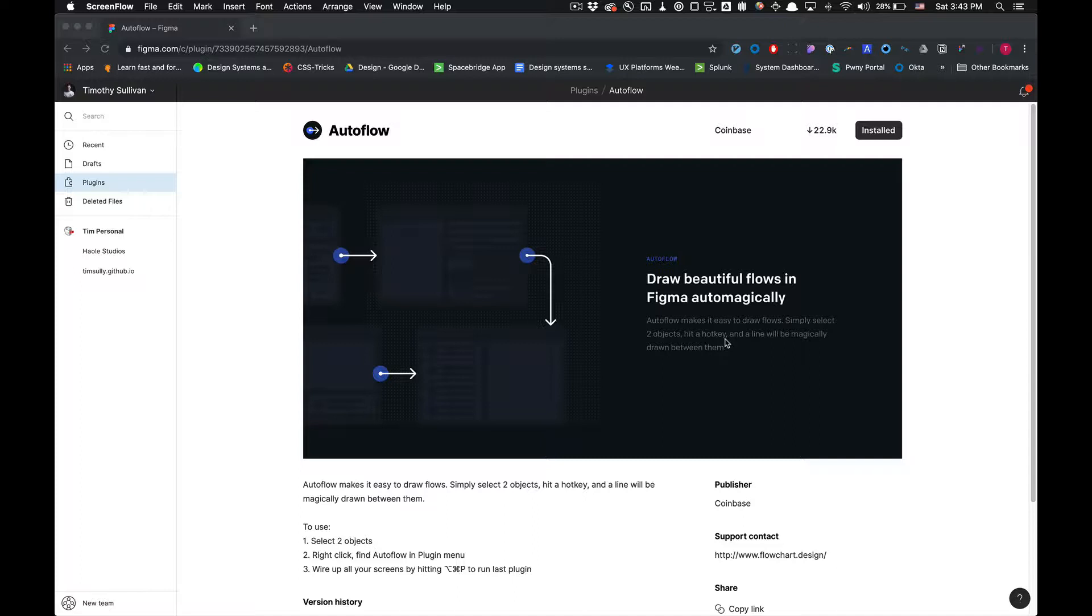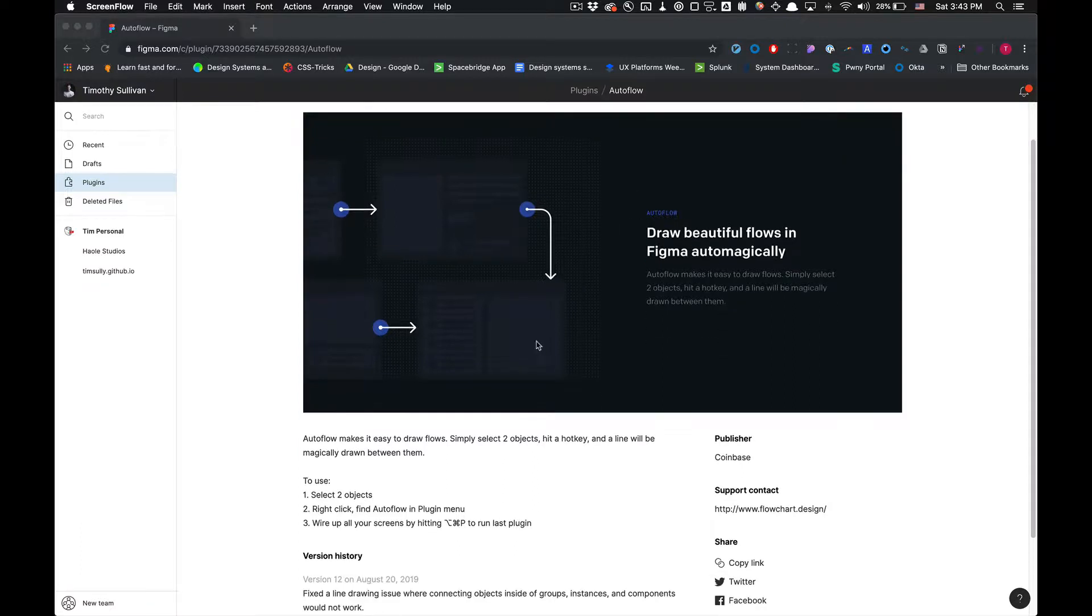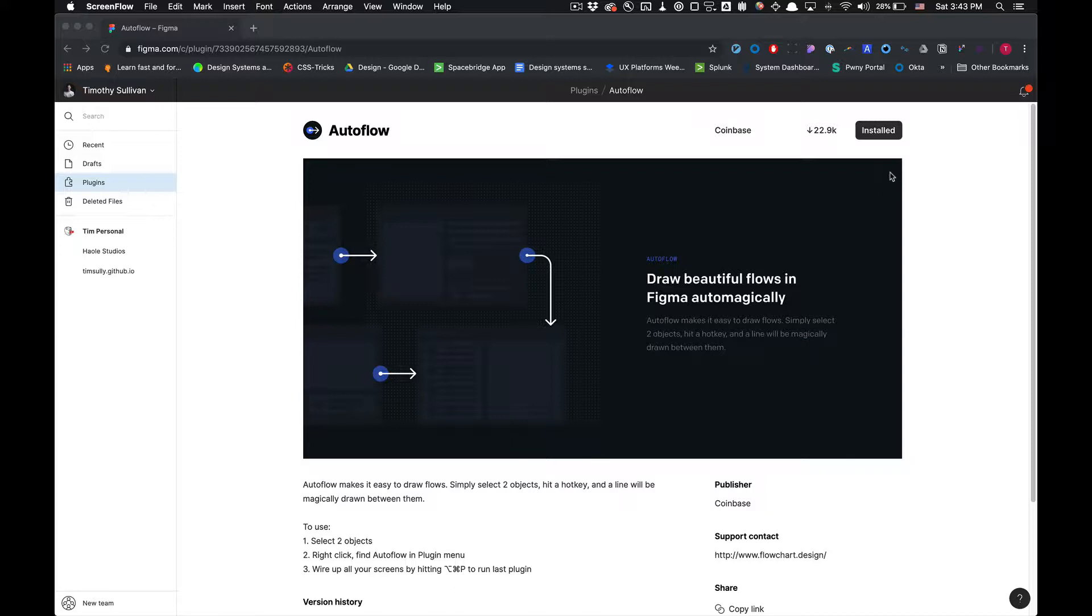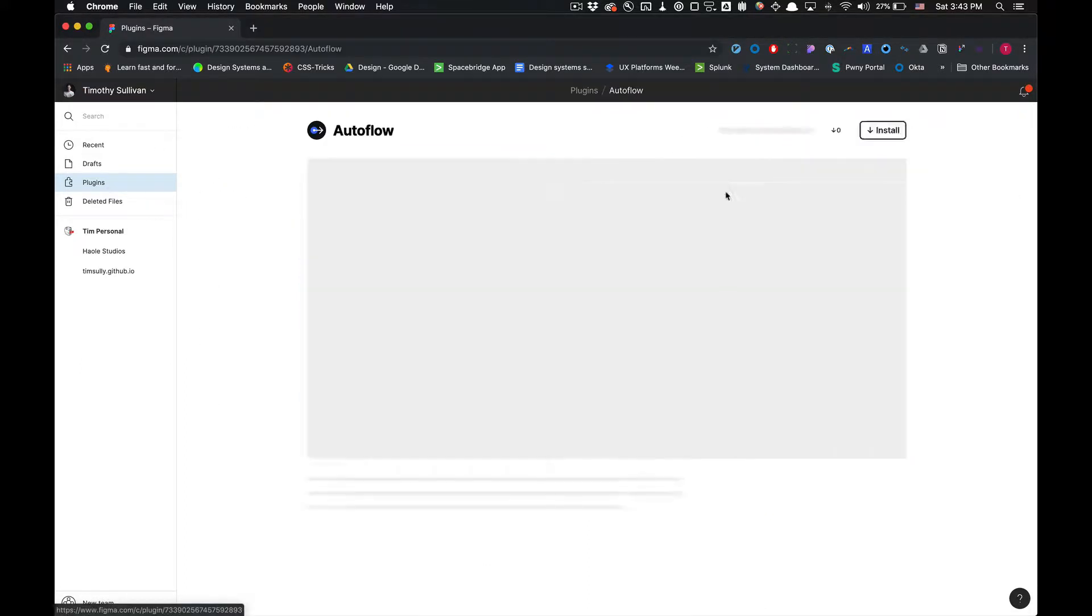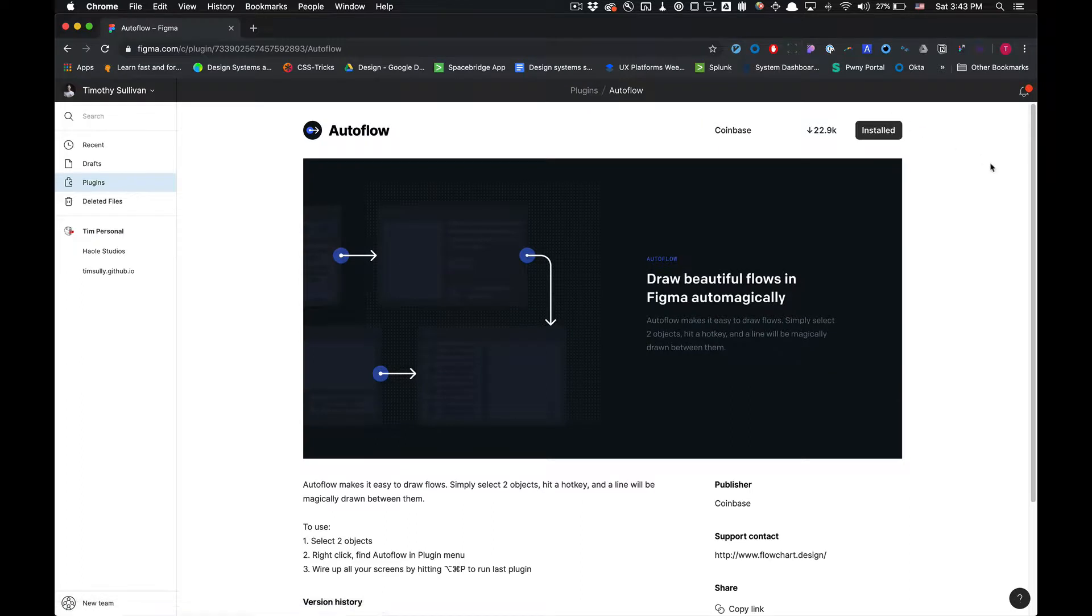So this tool is really simple to use. If you haven't installed it, just go to your plugins here in your library. It's one of the most popular plugins. You can just click install and you're good to go.